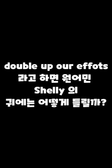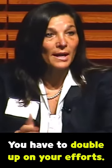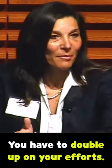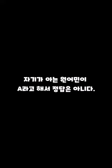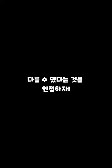My first thought is that sounds strange. It sounds strange. Okay, you have to double up on your efforts. I've always heard like the double down, not up.